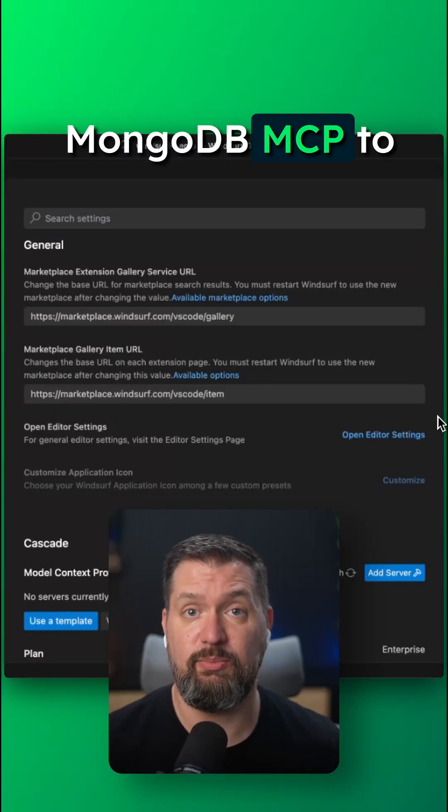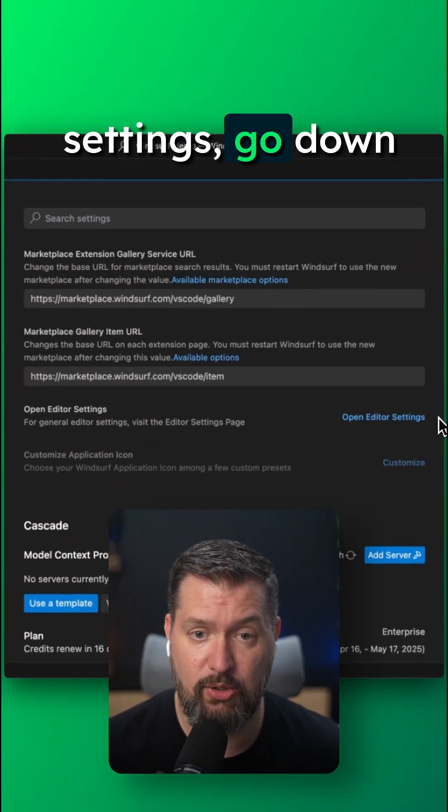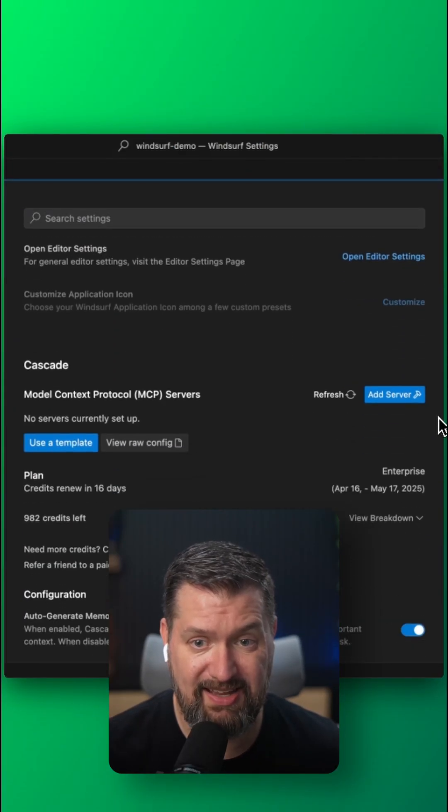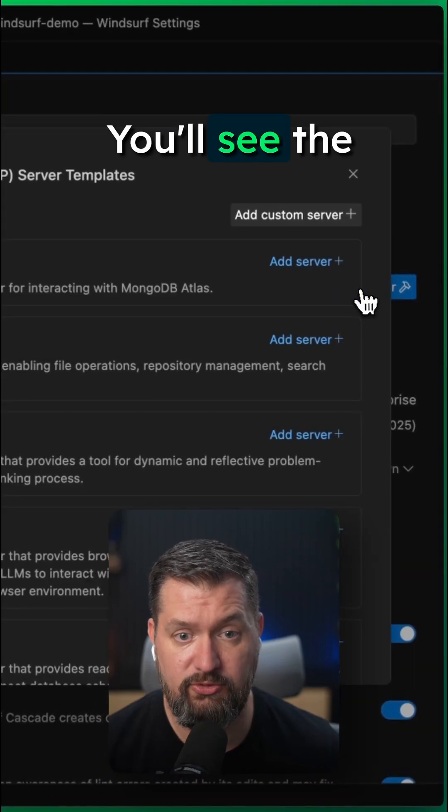Let's add the MongoDB MCP to WindSurf. In the WindSurf settings, go down to Cascade and then click Add Server.